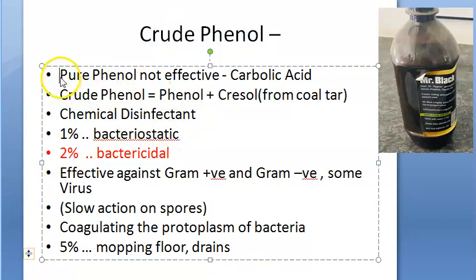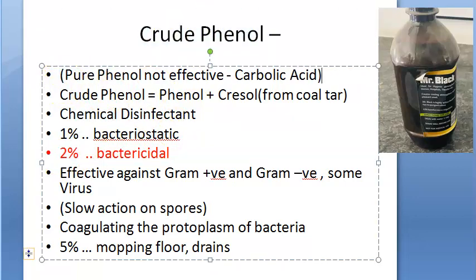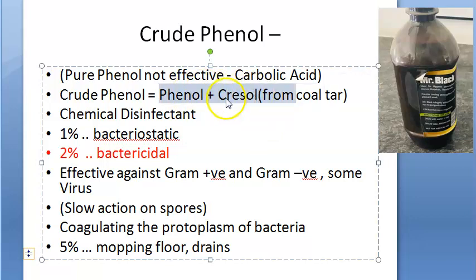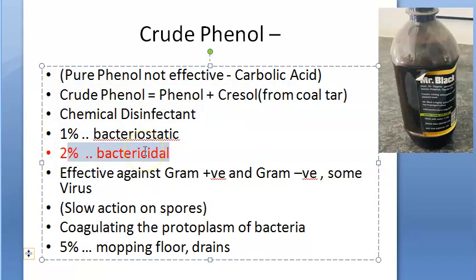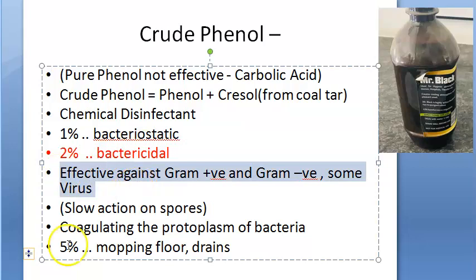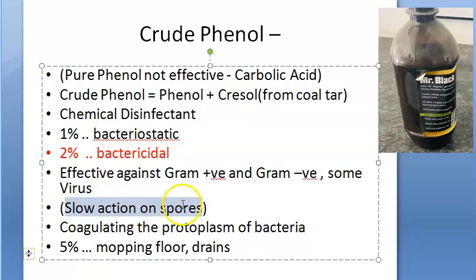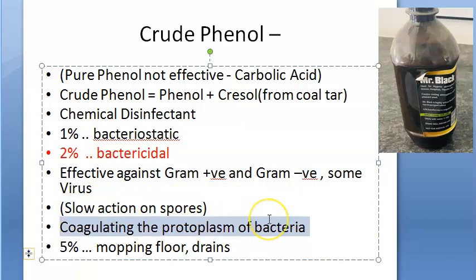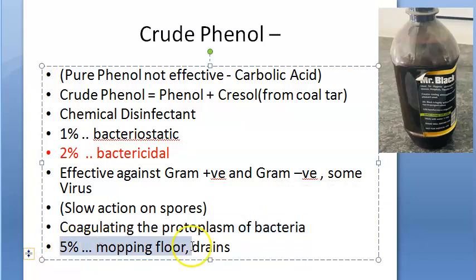Crude phenol is phenol plus cresol. Cresol is derived from coal tar. It is a disinfectant. So phenol plus cresol becomes crude phenol — a chemical disinfectant. 1% is bacteriostatic, 2% is bactericidal. It is effective against gram positive and gram negative bacteria, and some viruses. It has slow action on spores and acid-fast bacteria. At 5% strength, it can be used to mop floors and drains. It kills bacteria by coagulating the protoplasm of bacteria.